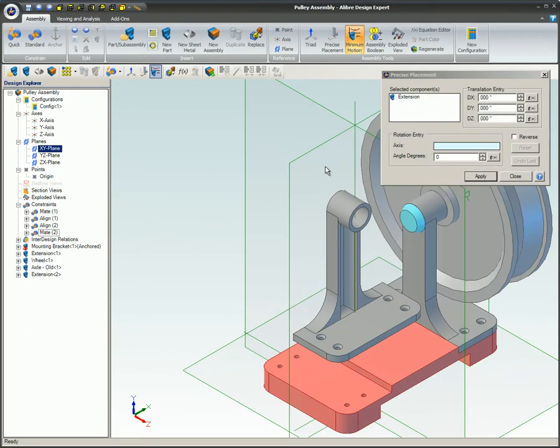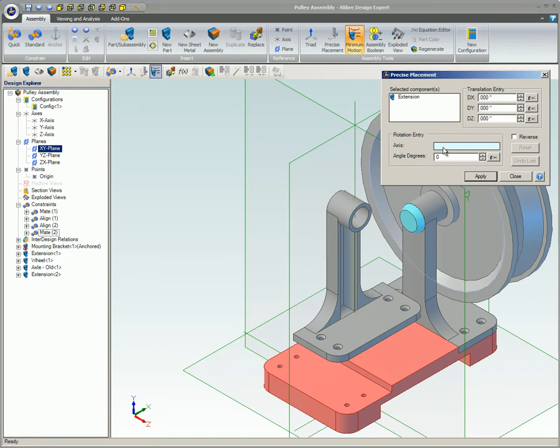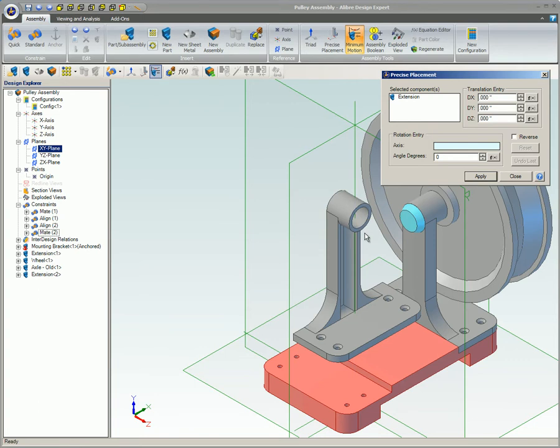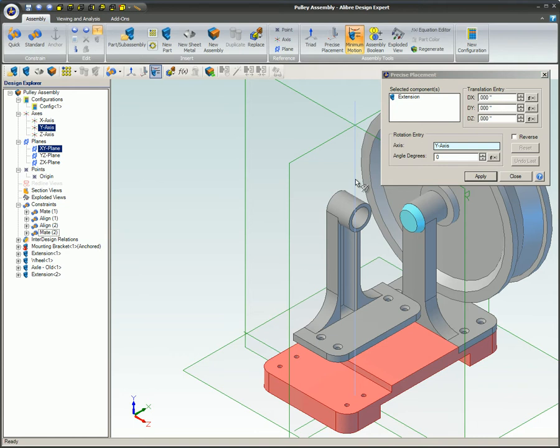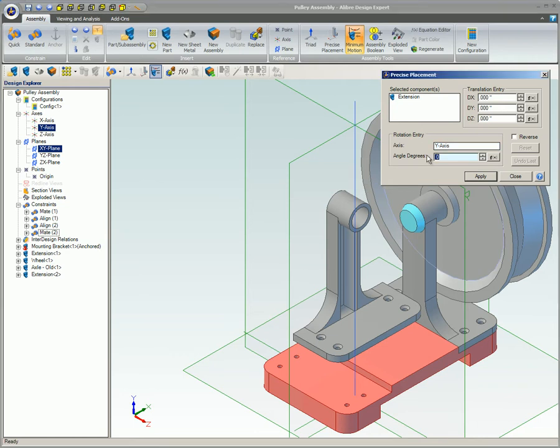If you want to rotate, select the item you want to use as the axis. It can be any hole, select an edge, a linear edge, or an axis. Set the degrees and click the Apply button.